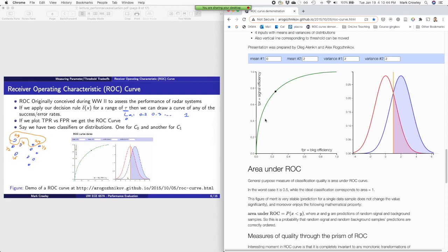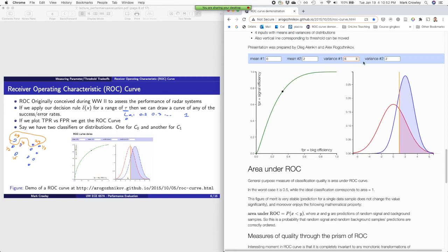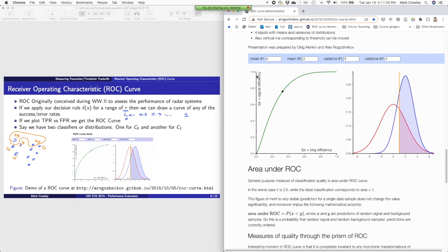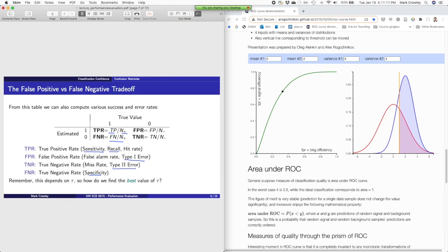This curve tells you something about how good this algorithm is in general — how sensitive it is to the threshold you're setting. Generally, you want to be in the top left corner of this curve, because that would mean you're not getting any wrong and you're getting all the right ones correct. If your true positive rate is one, then everything that's correct, you caught it.